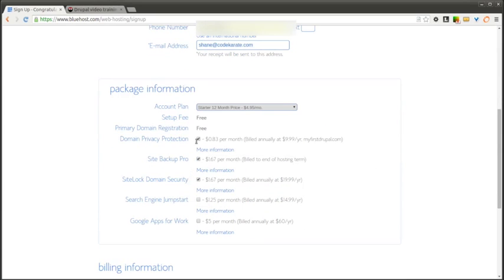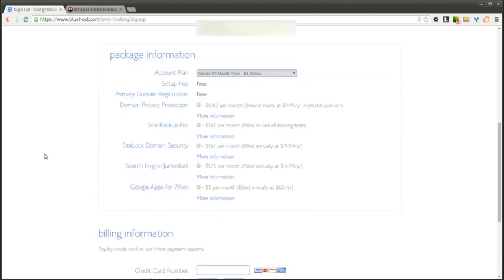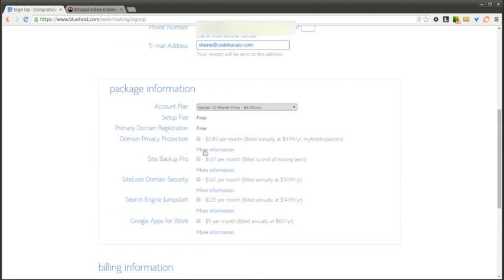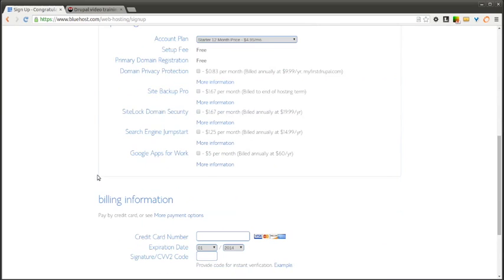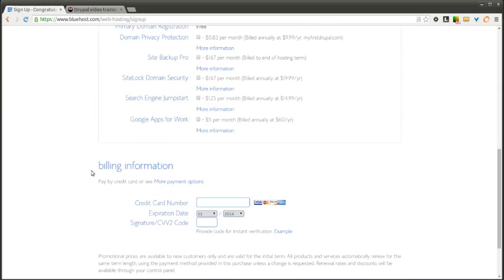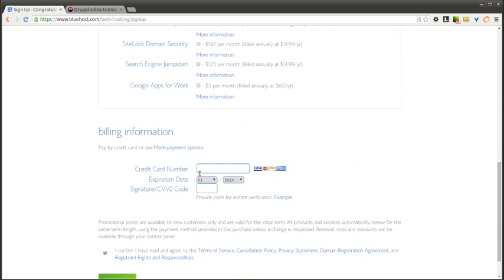You can also select any extras you want such as domain privacy, protection, site backup pro, site lock, domain security, search engine jumpstart, or Google Apps for your work. In this case I'm not going to select any of those additional options.